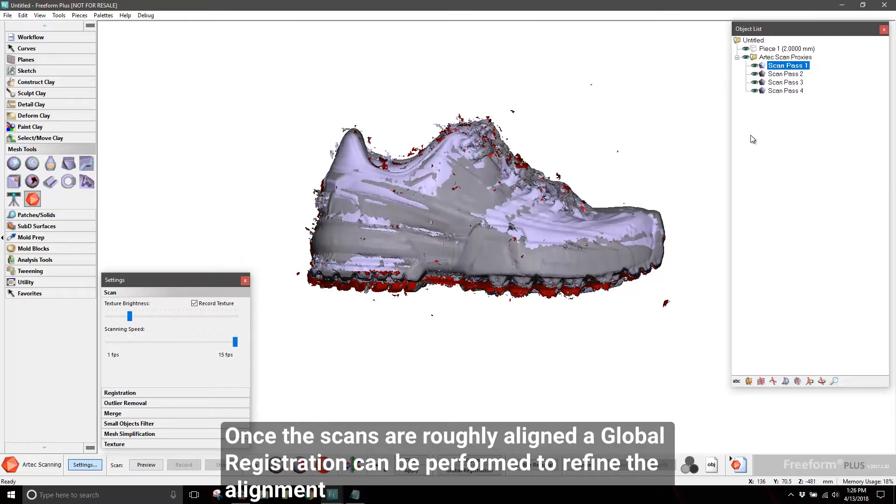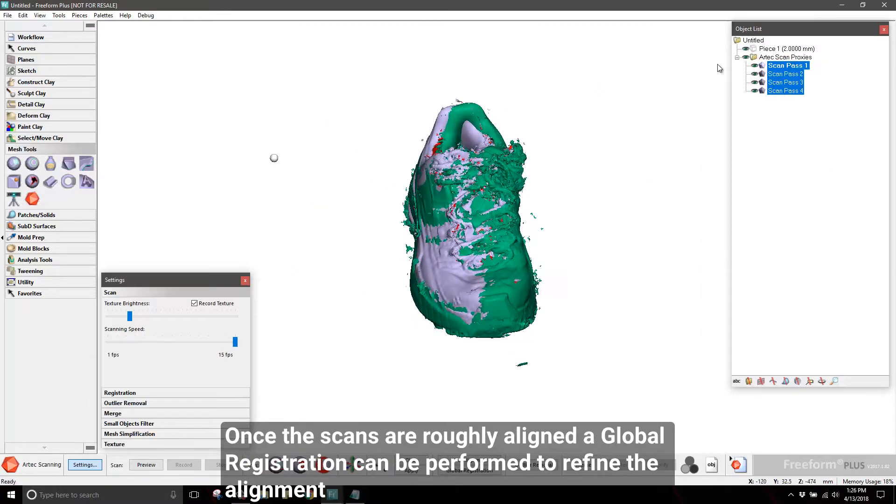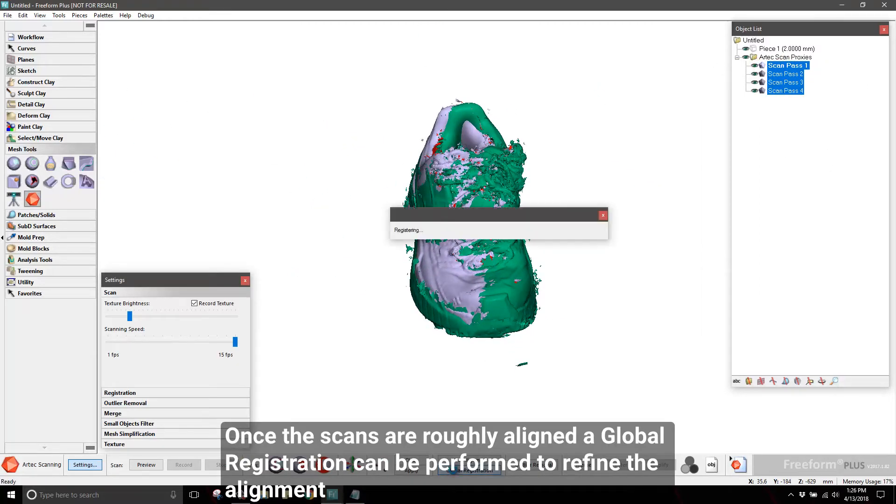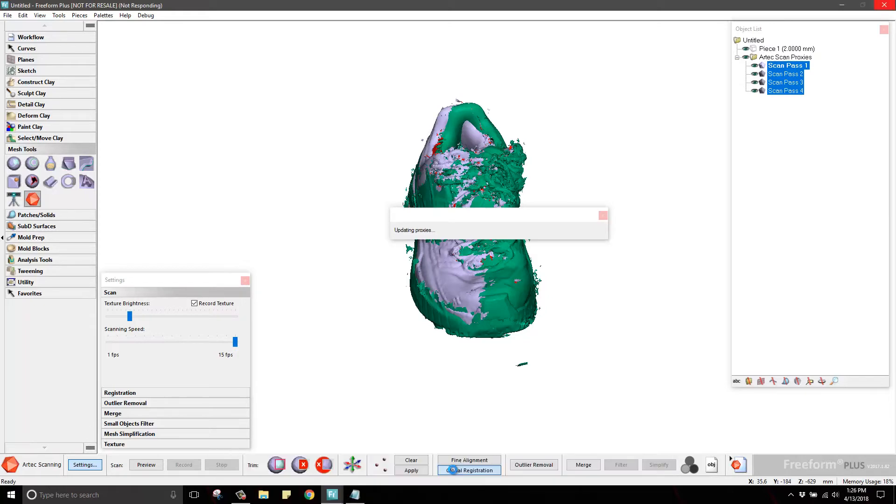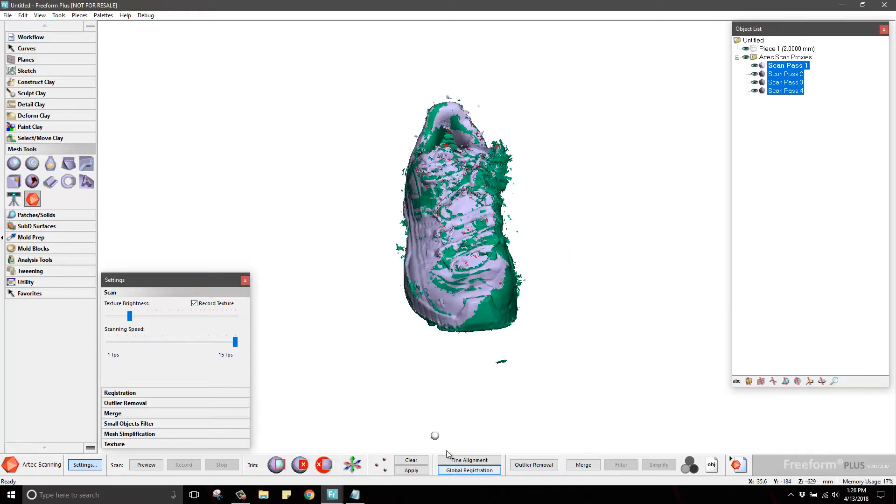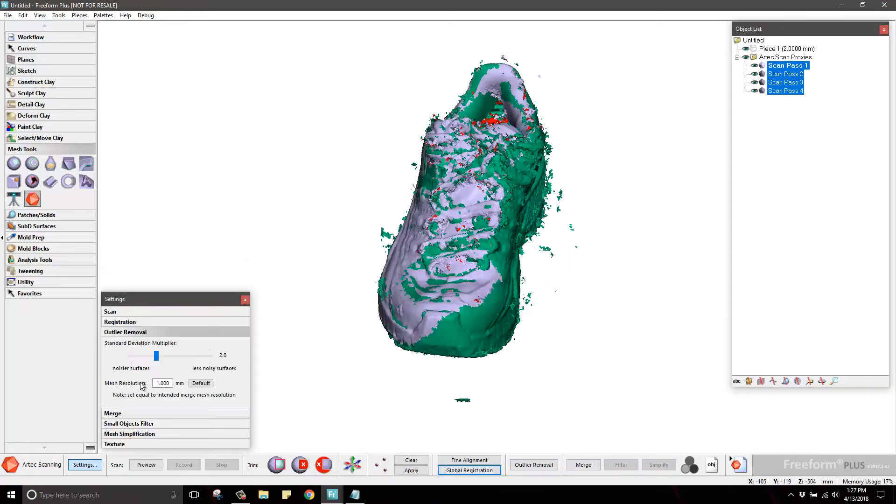Once the rough alignment is complete by whichever method you prefer, a global registration is performed to more accurately align the scans based off their geometry.